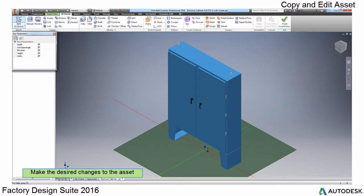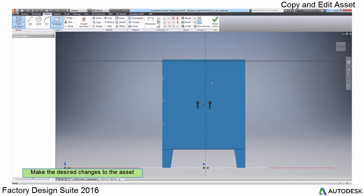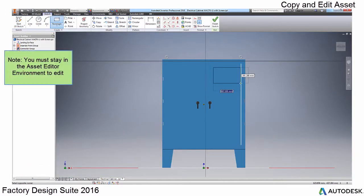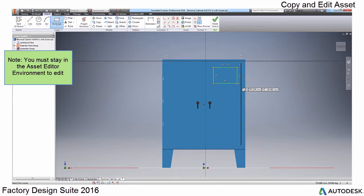Make sure when editing your asset, you stay within the asset editor environment. While in the asset editor, select the 3D model tab to make changes to the asset.